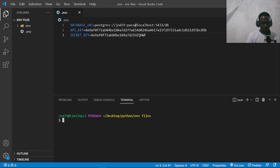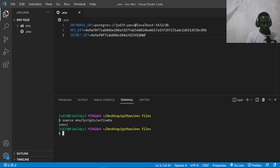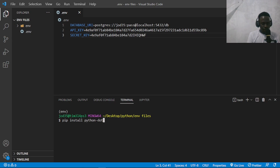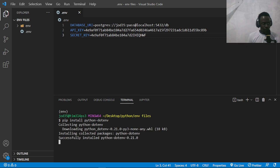I'll activate our environment with source env. Since I'm on Windows, we go to the scripts folder and then activate. After activating our virtual environment, I'm going to go ahead and install python-dotenv with pip. If you're on Linux, you'll have access to pip3, so I'll use pip and then install python-dotenv. I'll press enter and this will go ahead and install python-dotenv within our virtual environment.